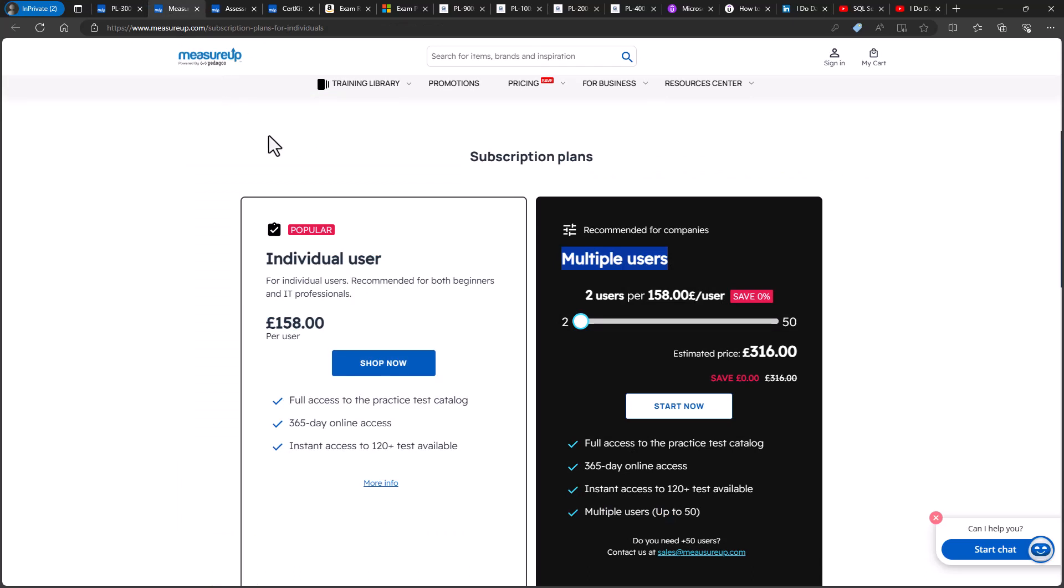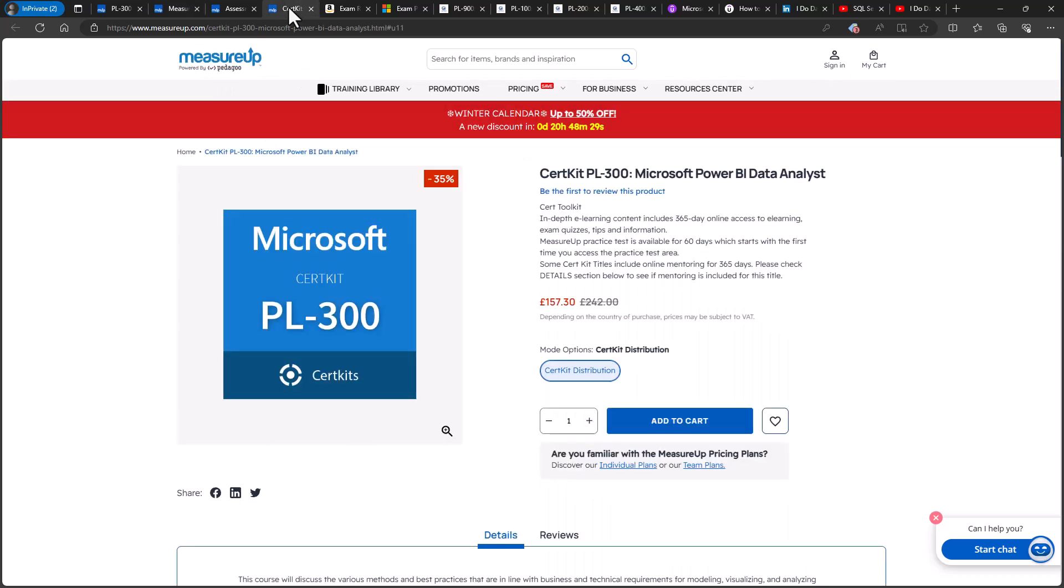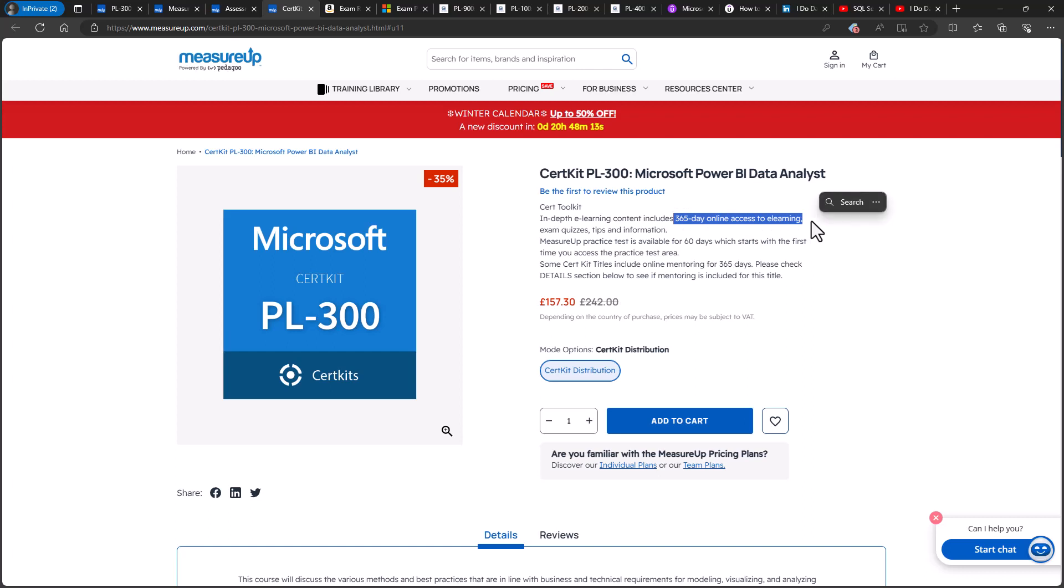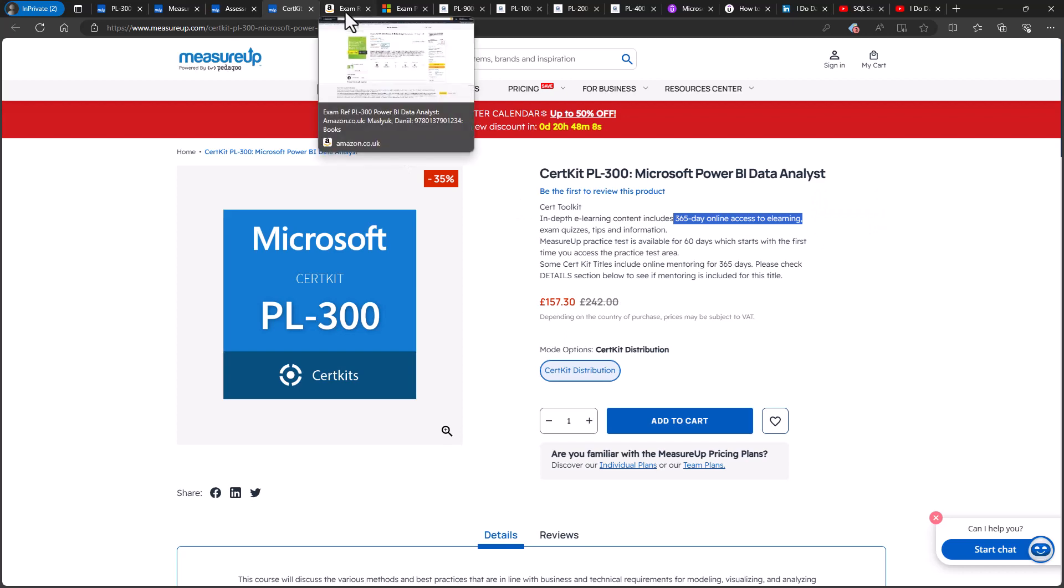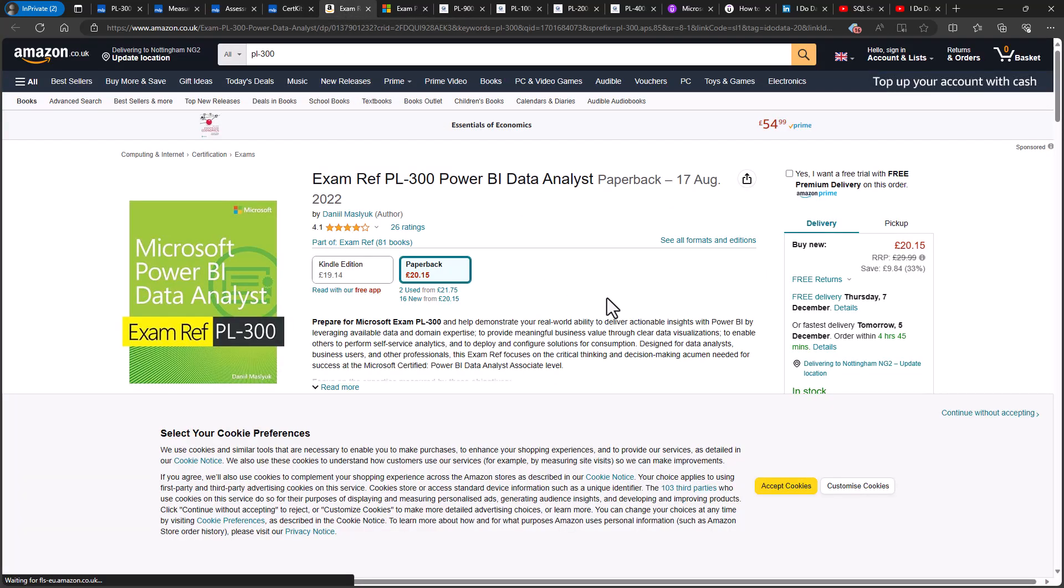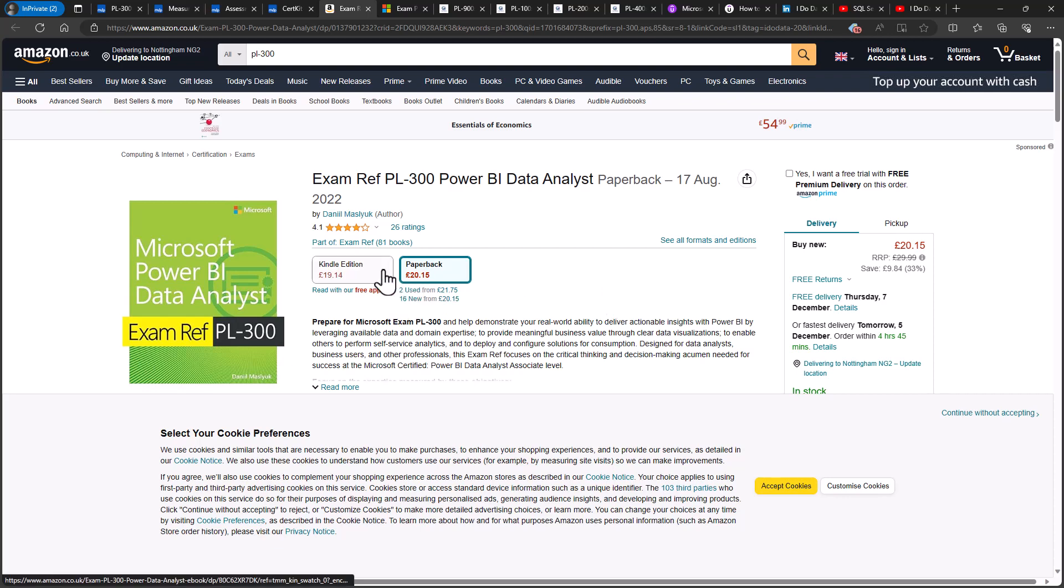Now, if you want more videos to help with the content of the PL300 exam, then please have a look at MeasureUp's Cert Kit. It includes the 60-day practice test and also 365 days access to e-learning as well. So links to all of these are available below this video. Now, if you would like a book about the PL300, then please have a look at the Microsoft PL300 Power BI Data Analyst book. It is available in both paperback and Kindle form.